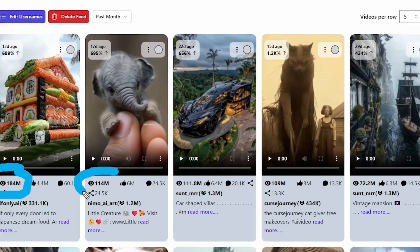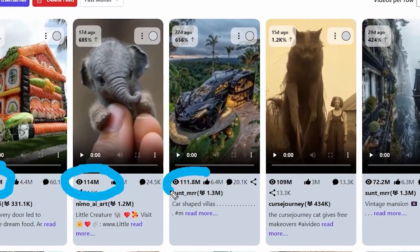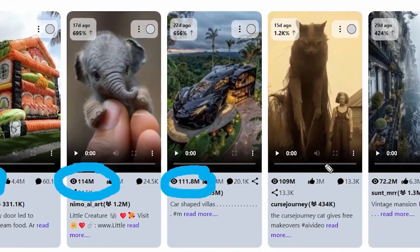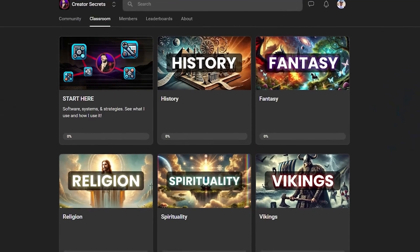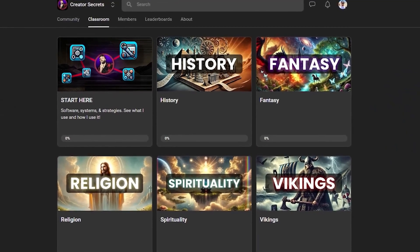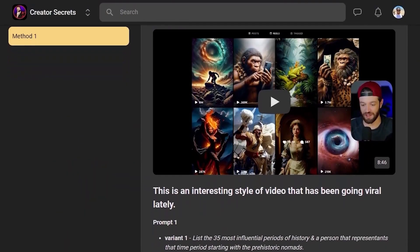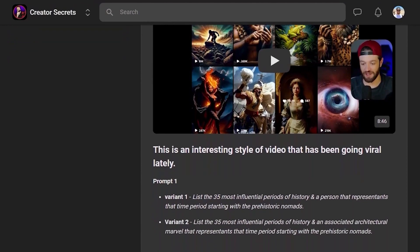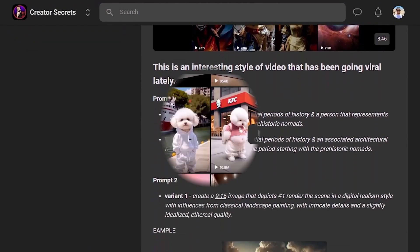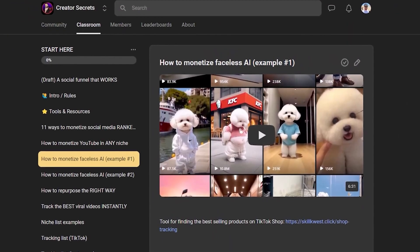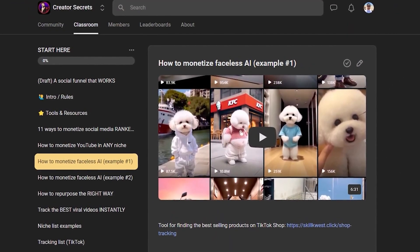By the way, if you want to see how I track the top performing niches and videos, I have all that information in the Creator Secrets community on Skool, along with all the prompts, tools, and resources you need to create these kinds of videos, plus monetization strategies to turn your views into money. The link is down in the description below.